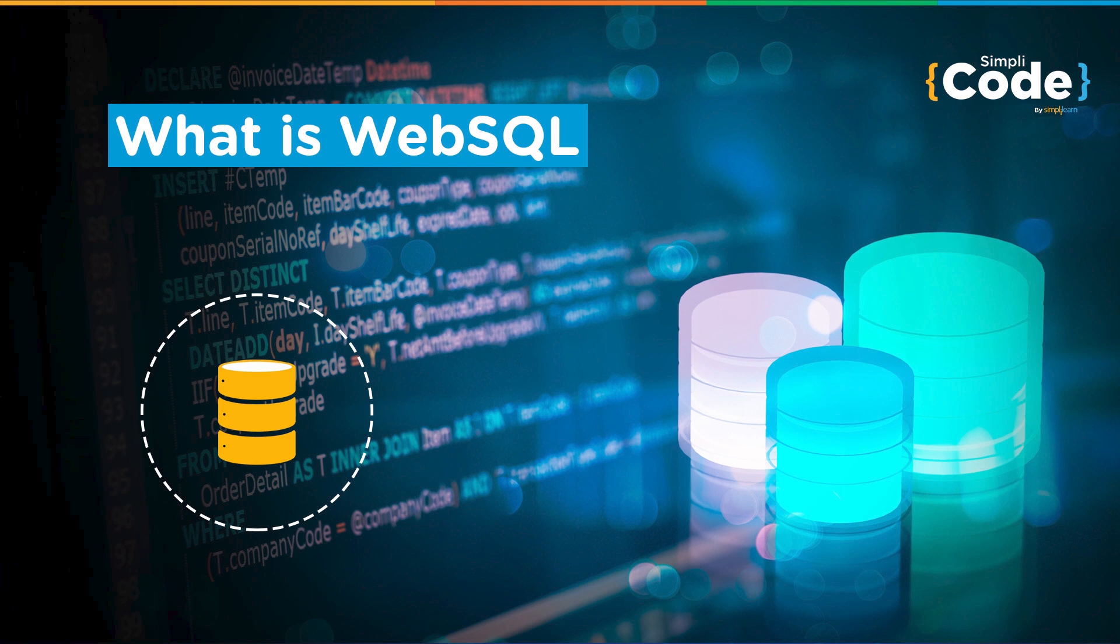WebSQL is a database technology which allows users to store data in browser using SQL queries. If you are someone who has already worked on SQL, WebSQL concept will be a piece of cake for you.